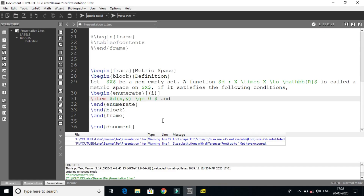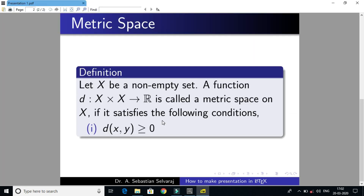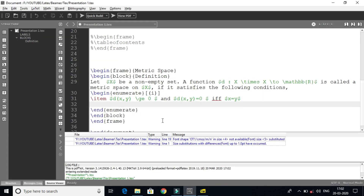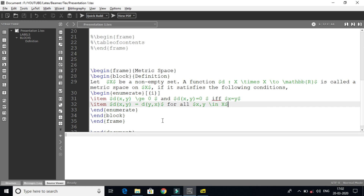And d(x, y) is equal to 0 if and only if x is equal to y. This is the first condition. Second condition — symmetric property: d(x, y) is equal to d(y, x) for all x, y in X.